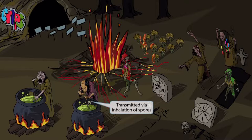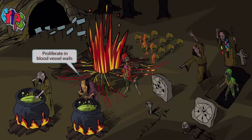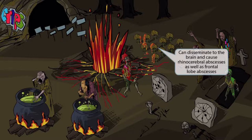So to review: the spores are inhaled, which then proliferate in blood vessel walls, and from here the fungi can penetrate the cribriform plate. Then they can disseminate to the brain, causing abscesses.